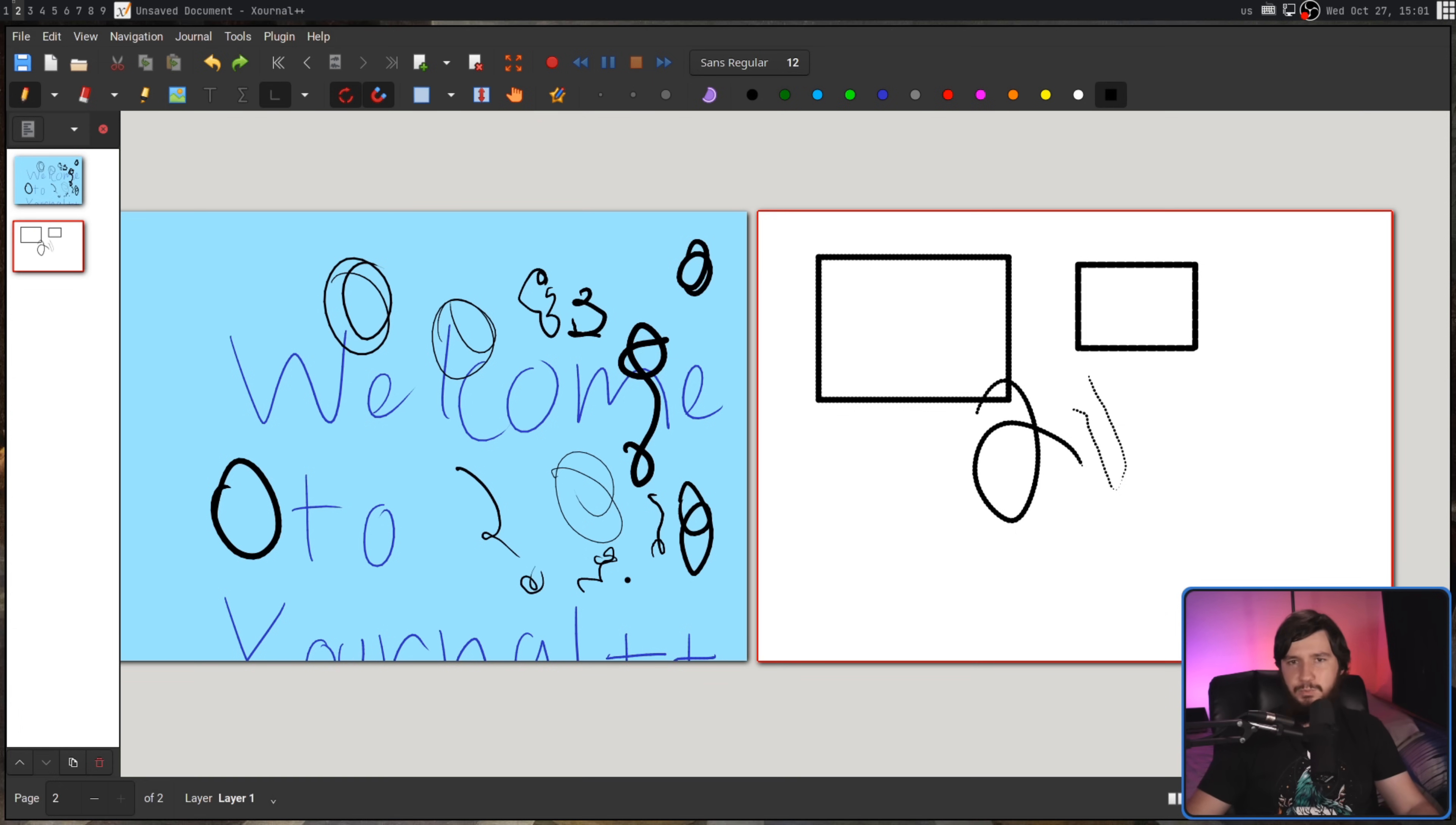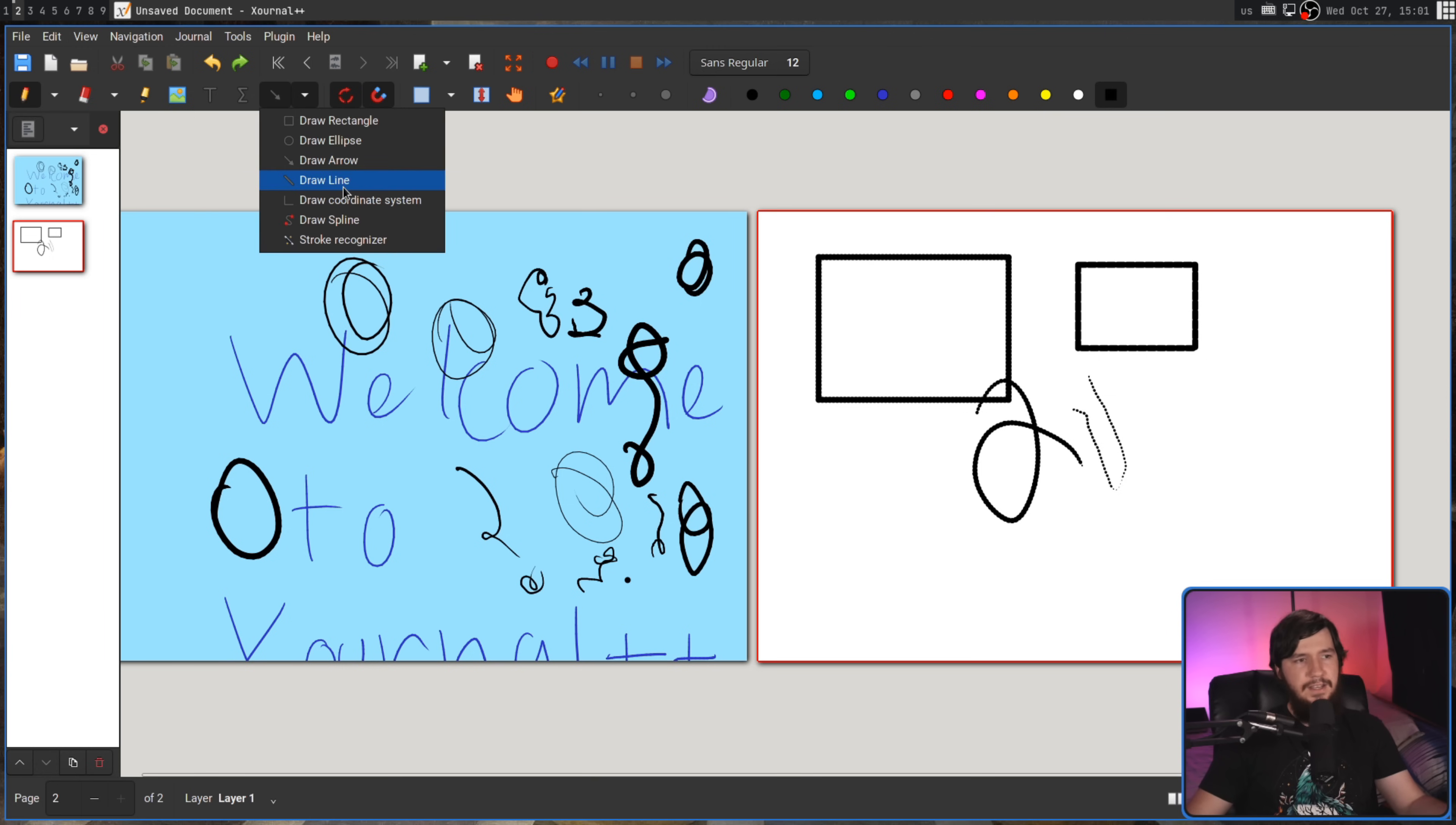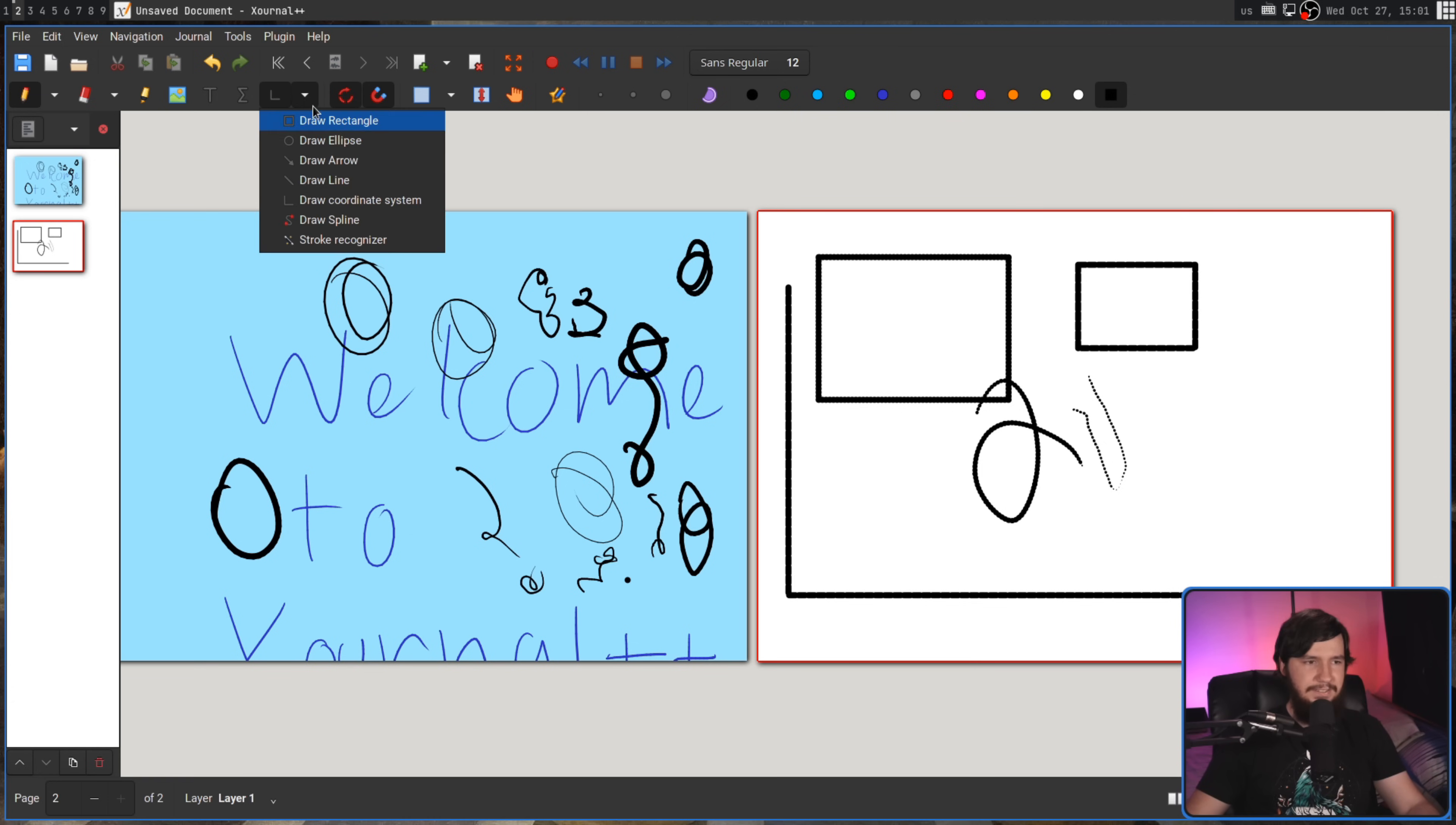There's not many shapes to work with, but everything you'd expect to be here is going to be here. So we have the rectangle, the draw ellipse, draw arrow, we have a line. Now, coordinate system is here, basically because this is a note-taking app, and you might be in math class, you want to draw a coordinate system. That's why that one is there.